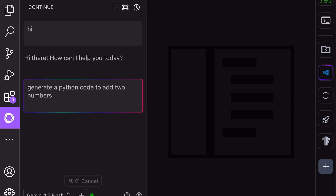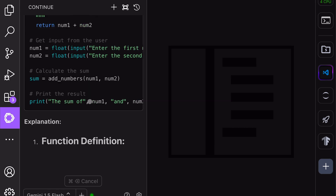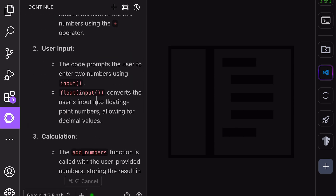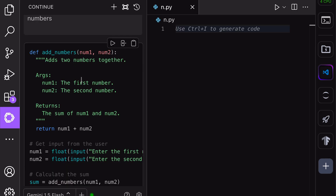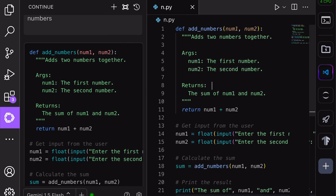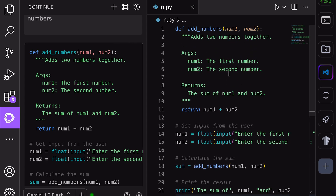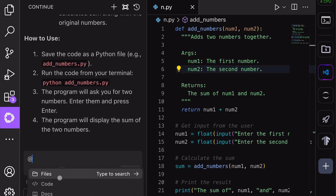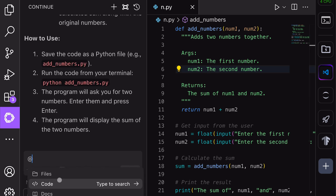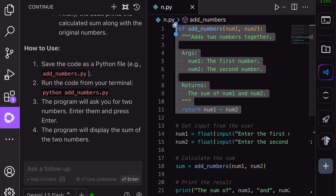ContinueDev has multiple features. You can add your code context to the chat via these options, or by selecting the code you want to use in the file and adding it from the submenu or shortcut. Also, if you generate some code directly in the chat, you can use the Insert at Cursor option to directly put the code wherever your cursor is. You can also generate code directly in the file without using the chat interface by using the Ctrl+I shortcut. It's pretty cool.